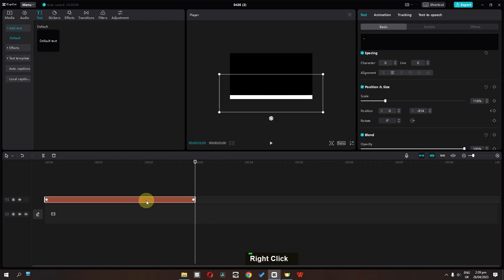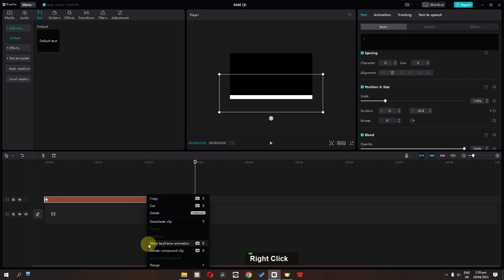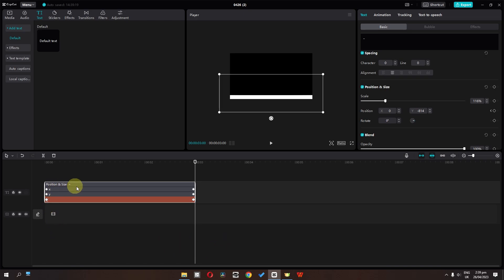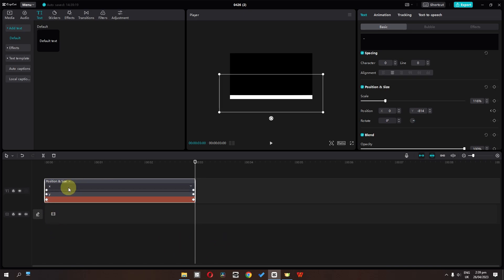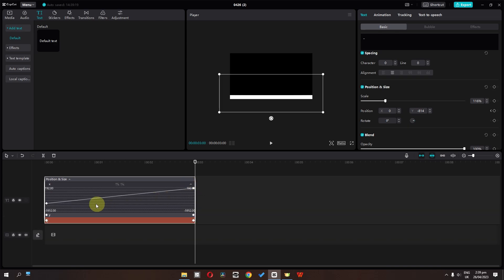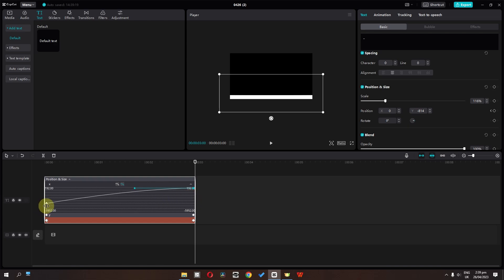Now if you right-click, right here we have a new feature: Show Keyframe Animation. We can click here and animate the X position. We can select this and click here to open the graph. Now we can select this keyframe and smooth out this animation. We can also select the other keyframe and smooth out that keyframe animation as well.